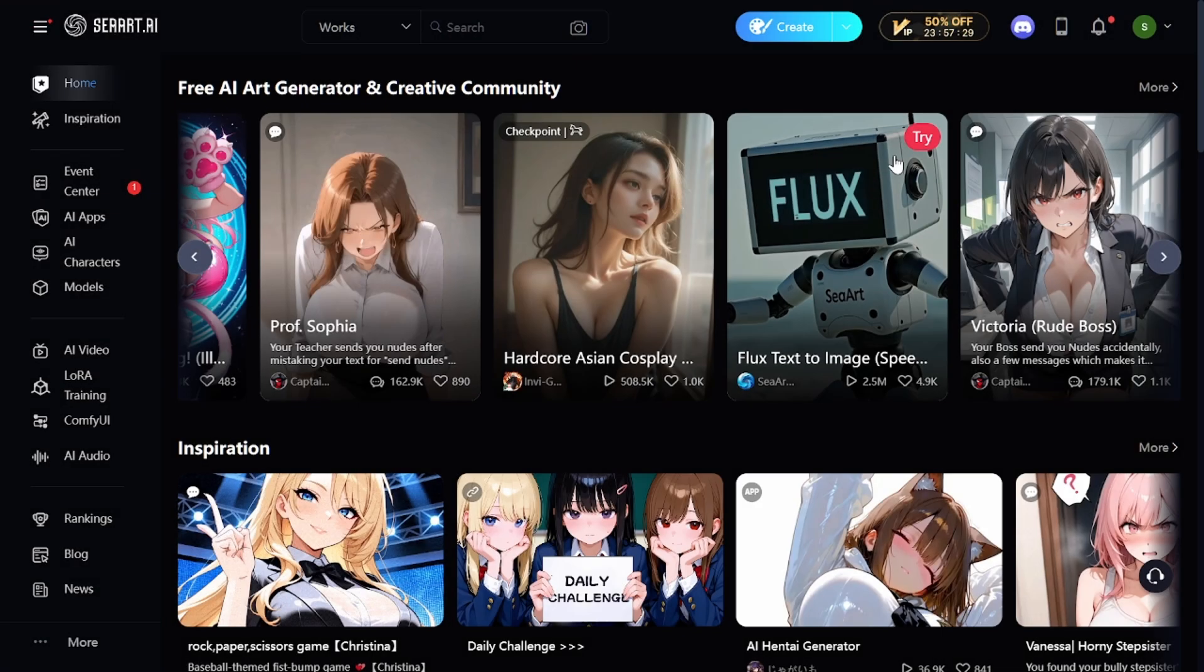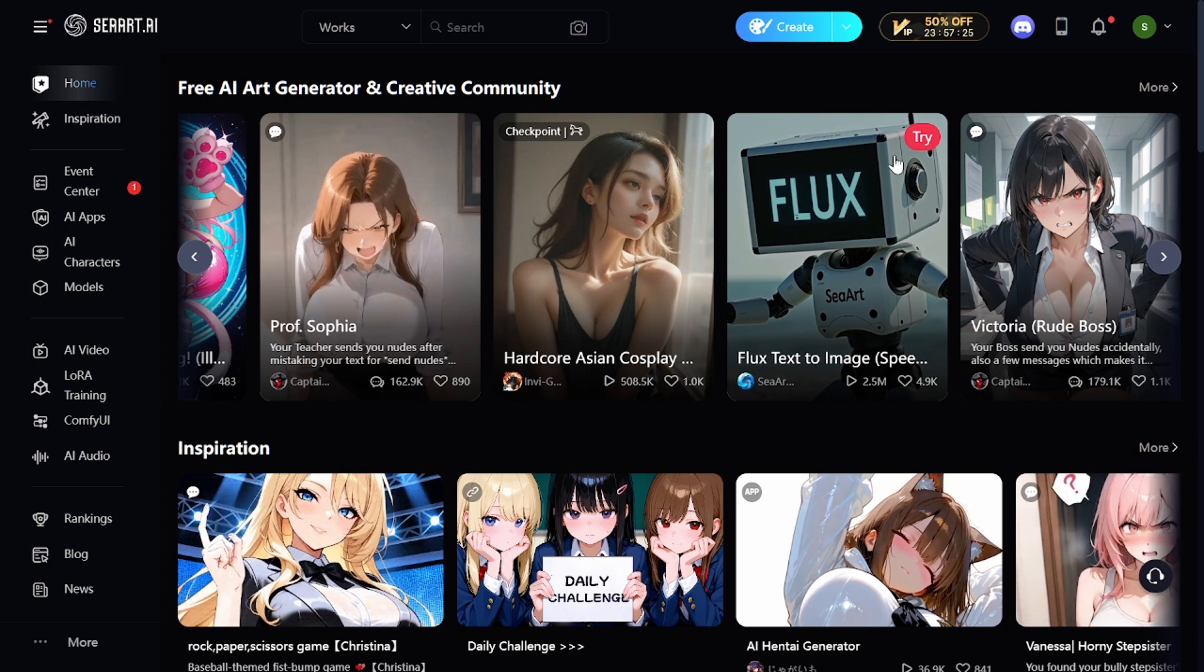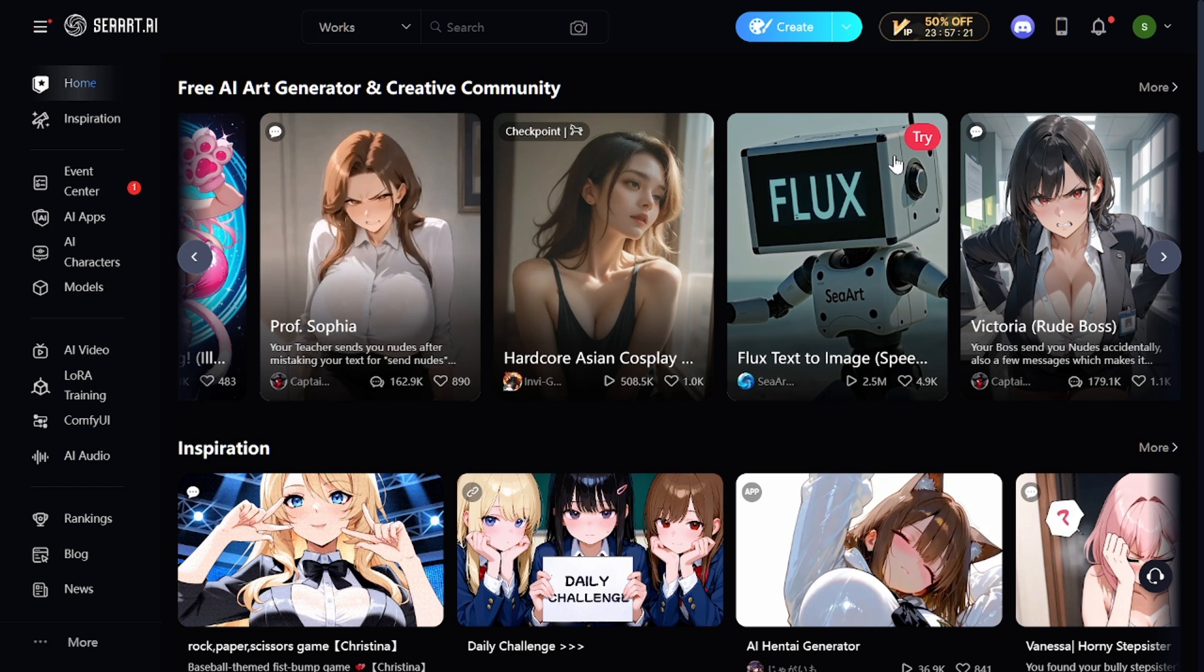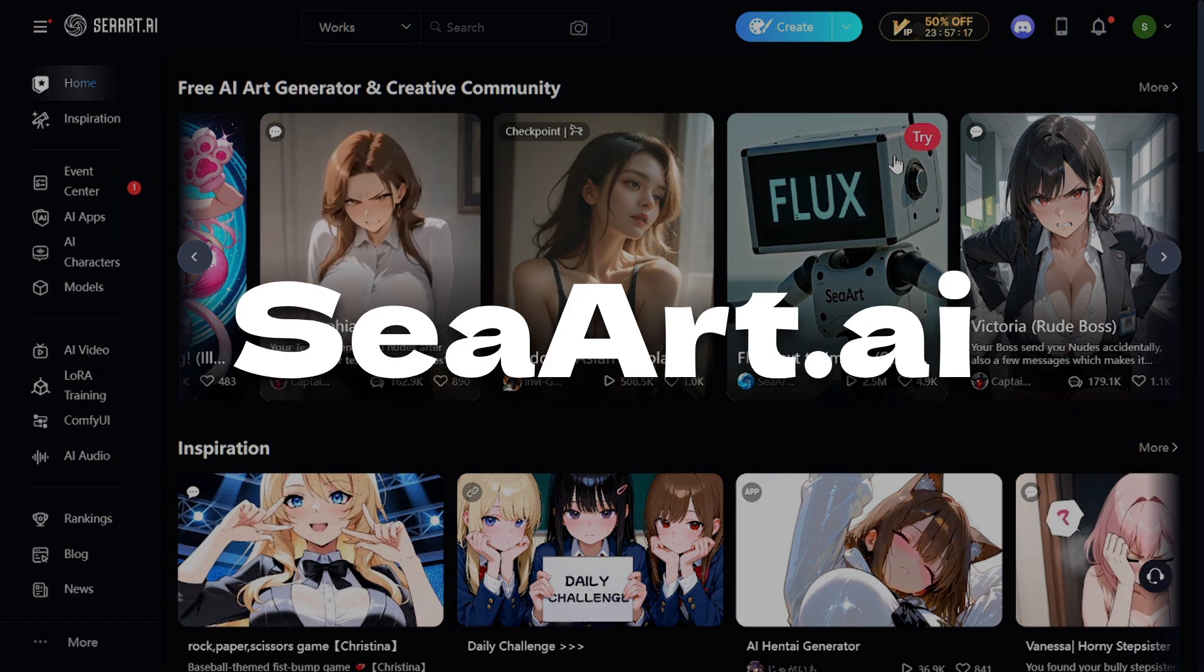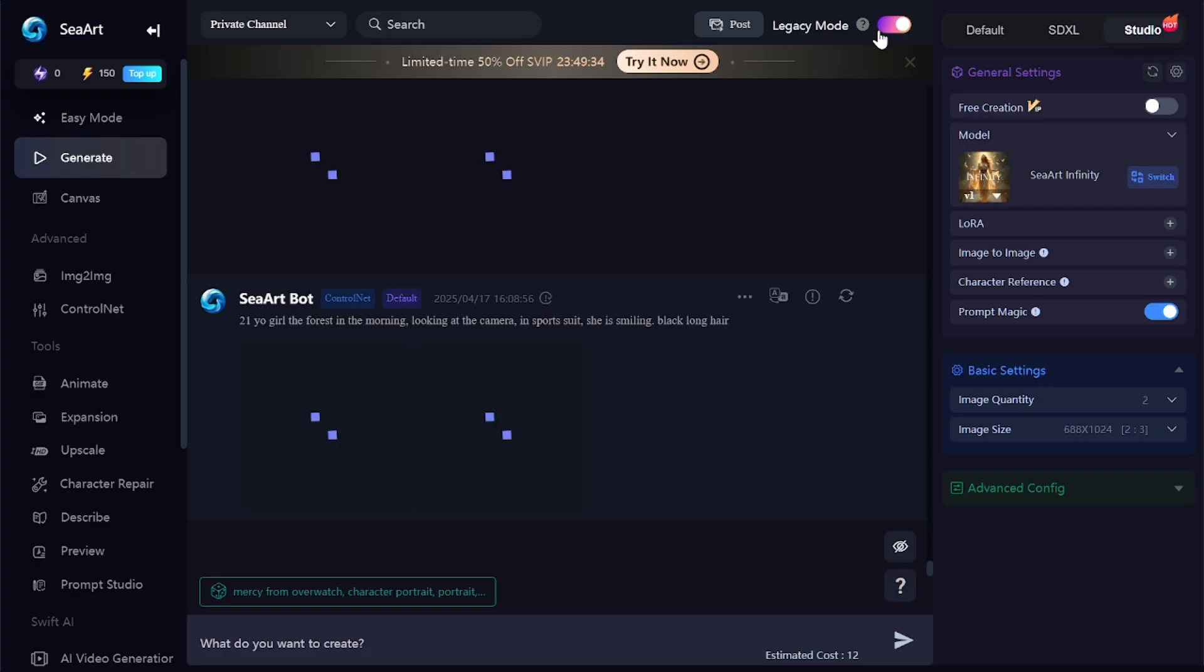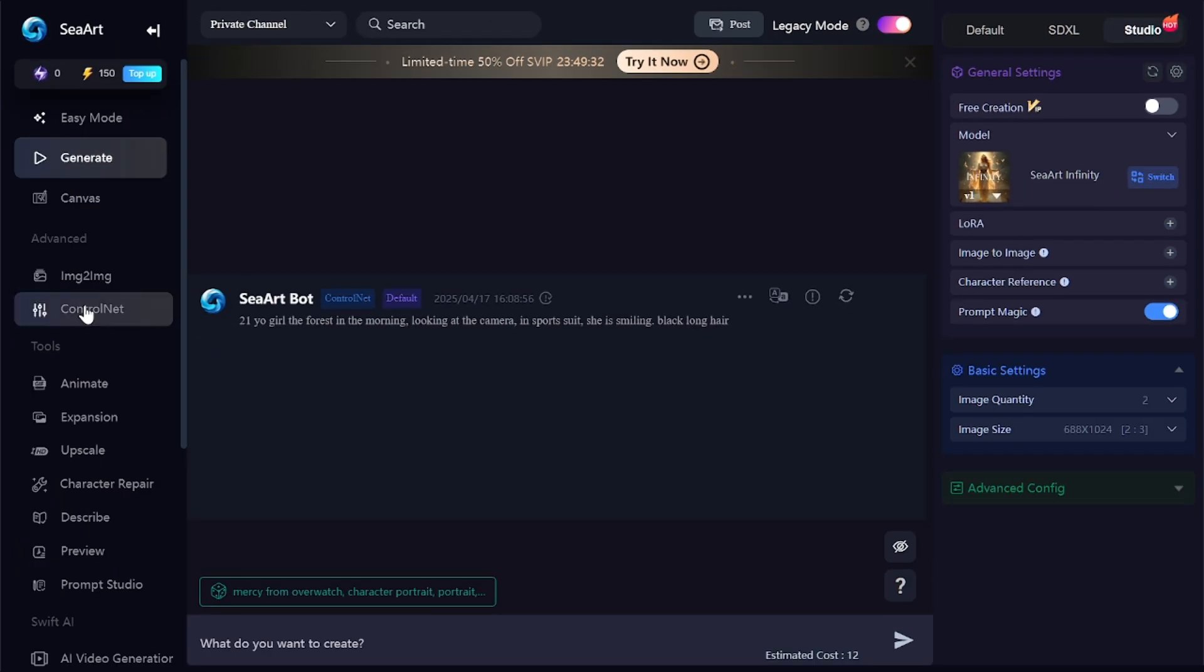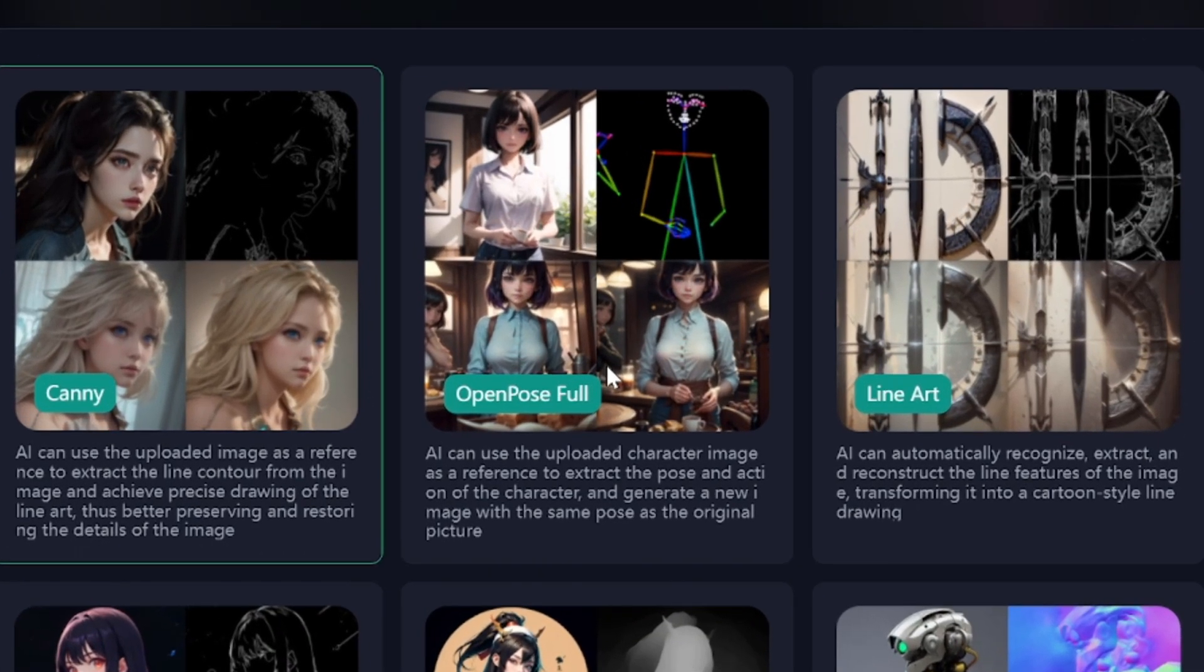Let's generate some images with control net using the poses I've created. Different image generators allow you to apply poses from reference images to the generated ones, but in most cases this feature is paid only. Seaart AI allows you to use it for free with free daily credits. Go to image generation section. Legacy mode should be enabled, so you'll be able to use all the available tools. Then go to control net tab and select open pose tool.